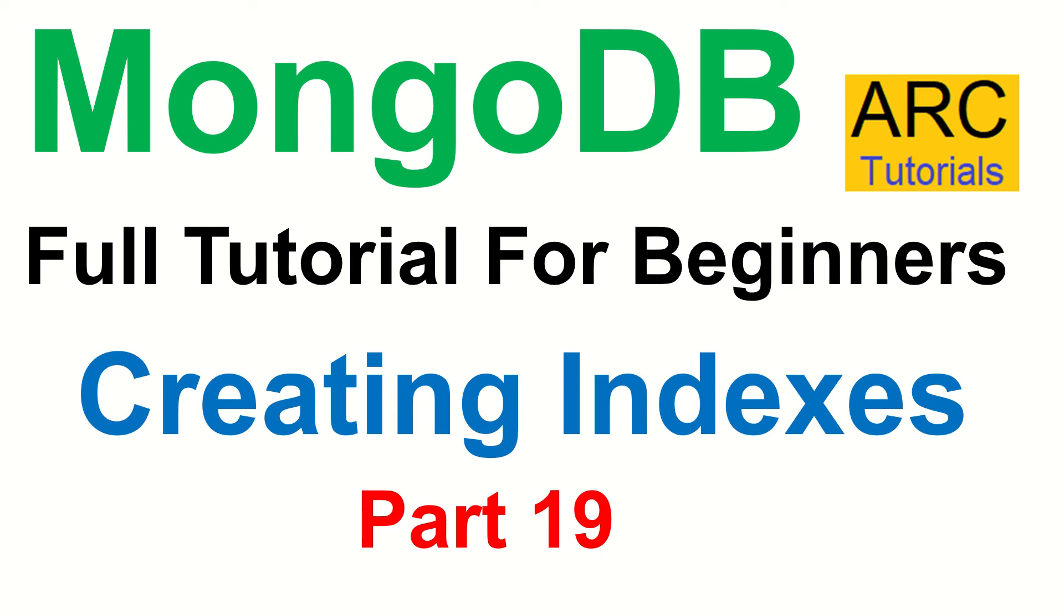Hi friends, welcome back to ARC Tutorials. This is MongoDB Full Tutorial Series for Beginners.